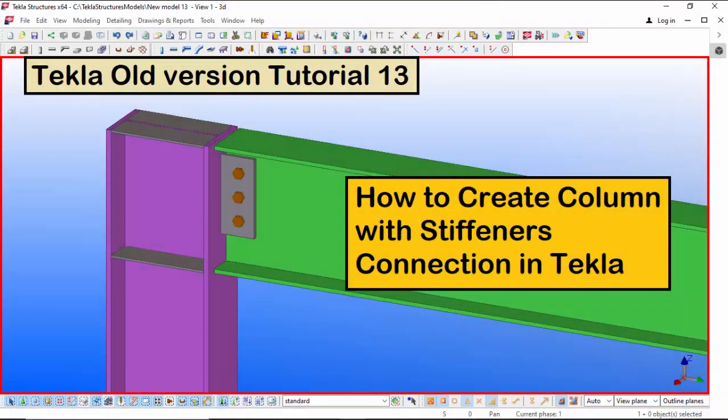Hi viewers, welcome to Ganesh YouTube channel. In this tutorial I am going to explain how to create a column with stiffness connection in Tekla old version.